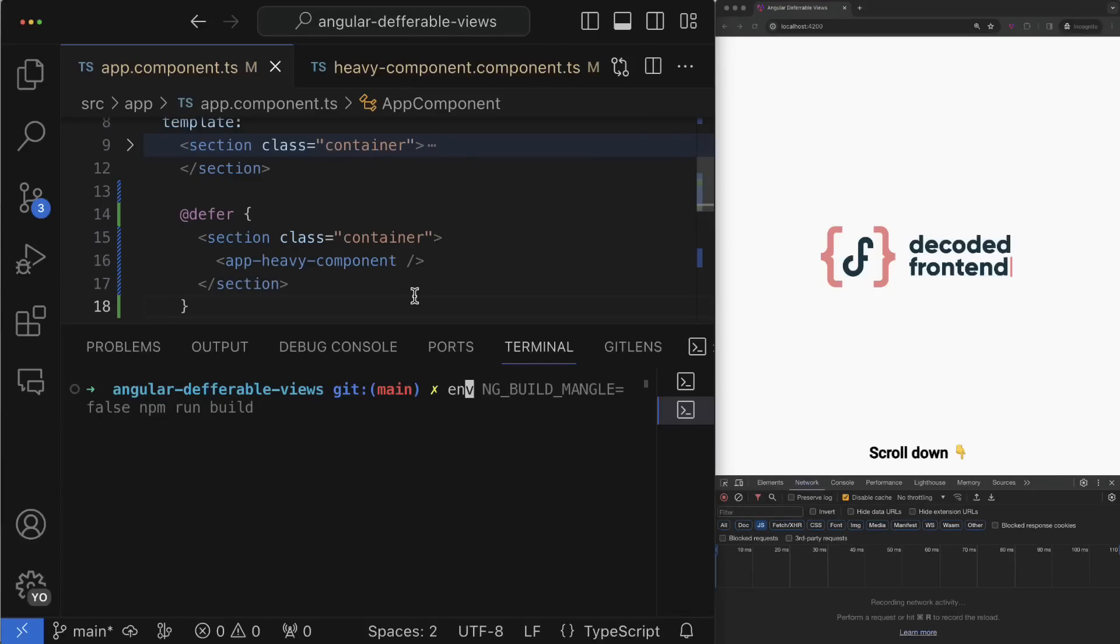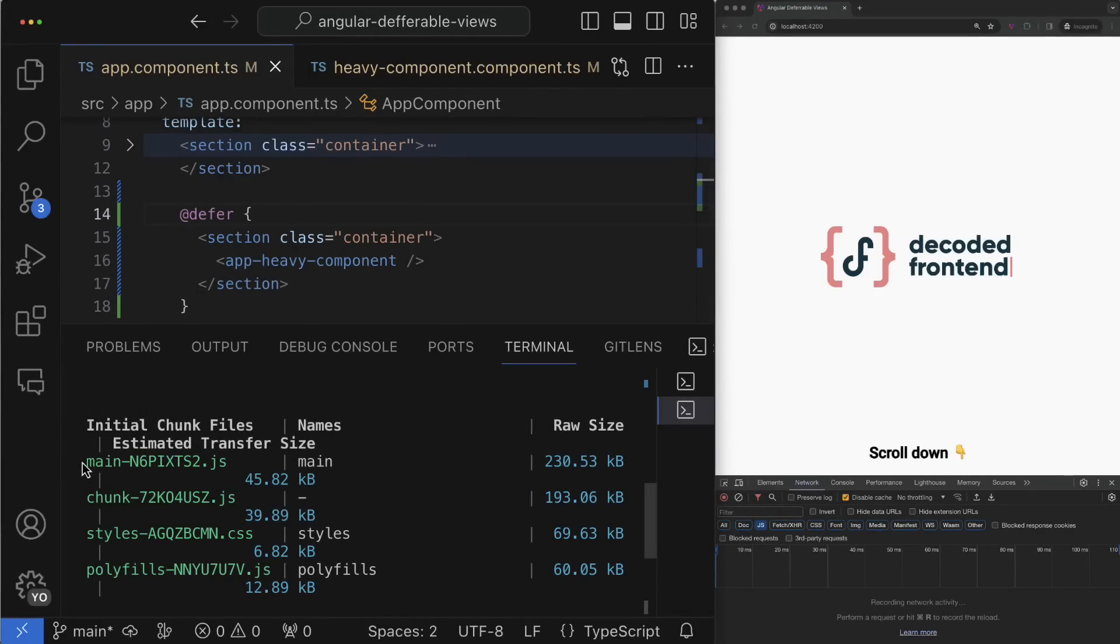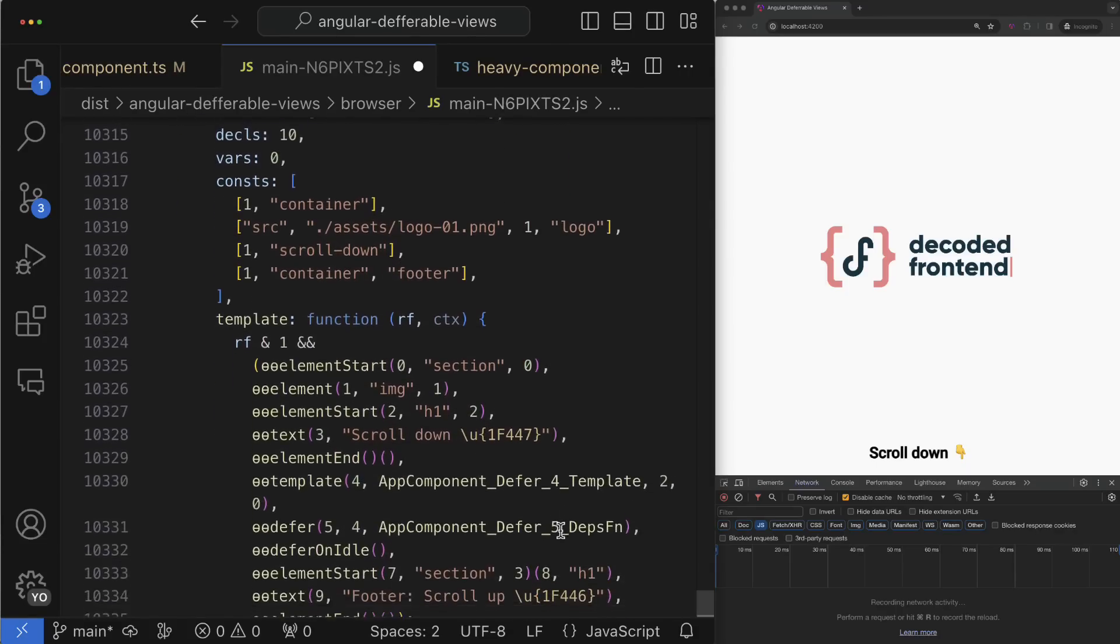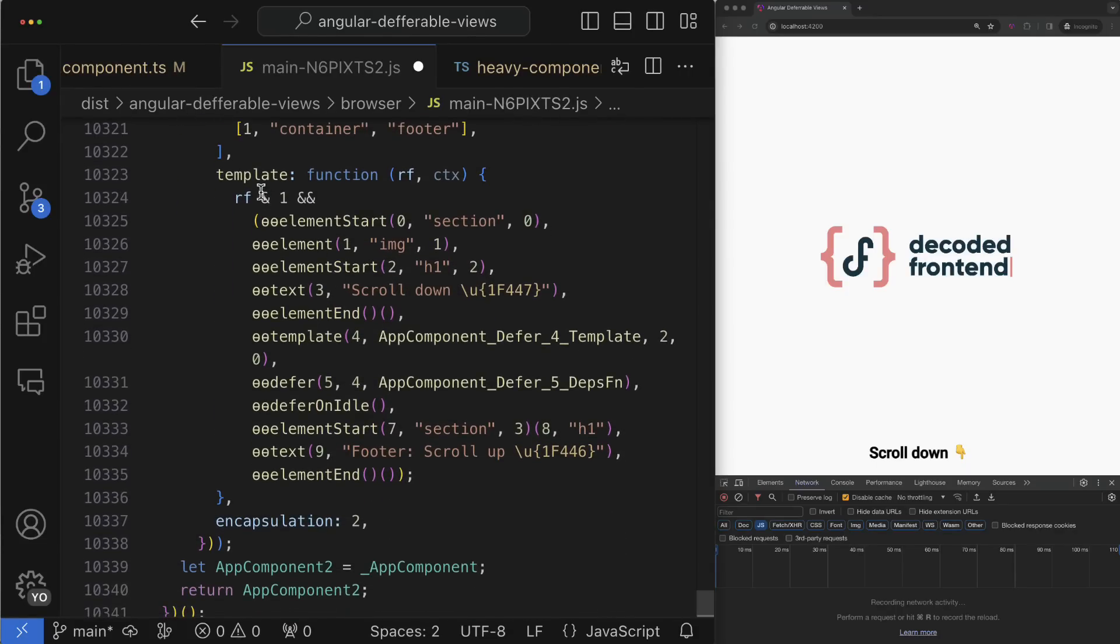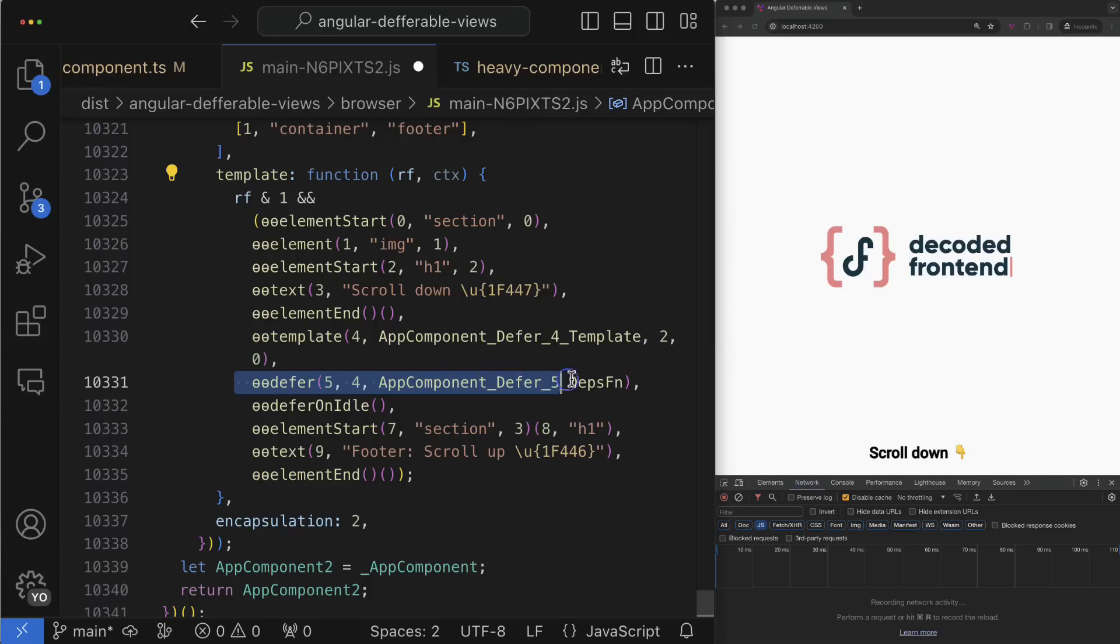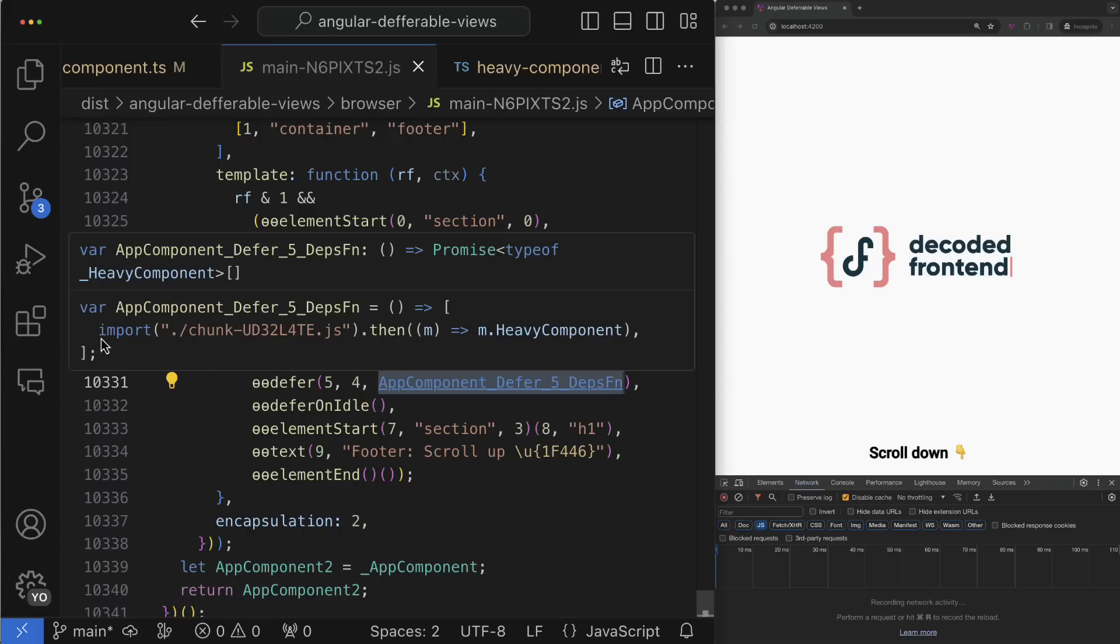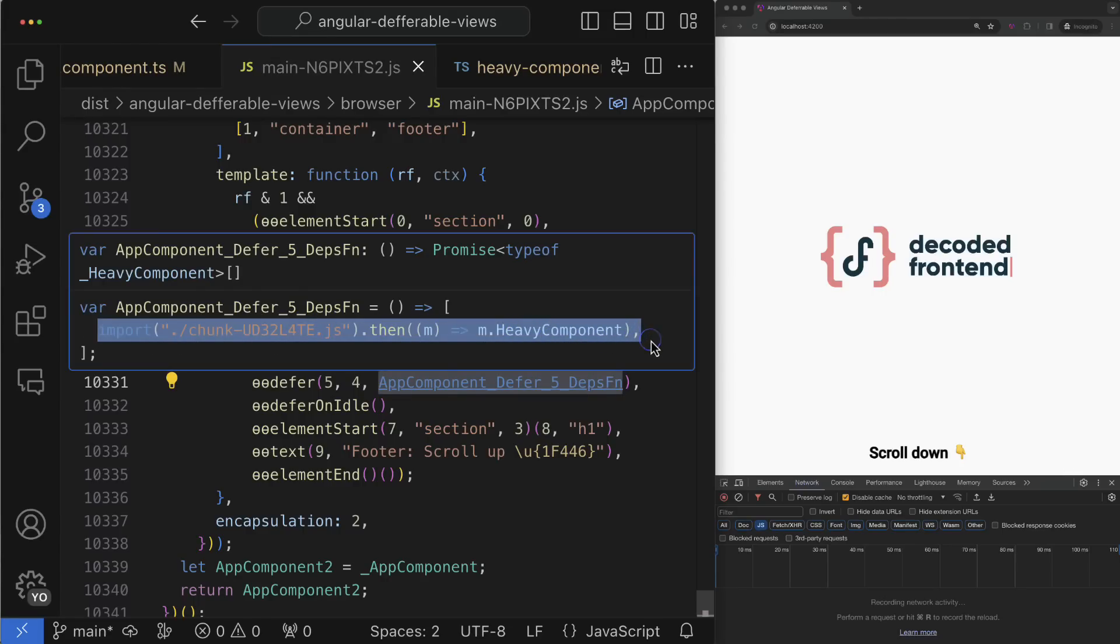If you want to investigate the compiled code of this component with deferrable view block, you can see that during the compilation phase, the Angular compiler transforms this notation into a bunch of functions. The first function is the defer function which performs all the magic you will see later in this video, and one of the arguments is called defer depth function which actually loads the lazy JavaScript chunk using the dynamic JavaScript import.